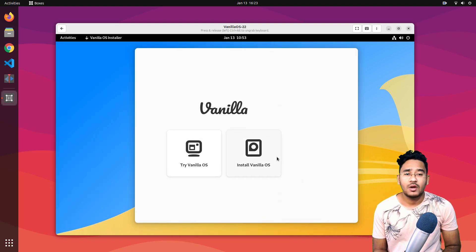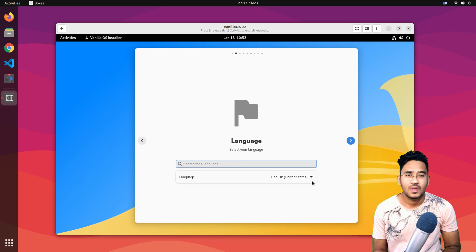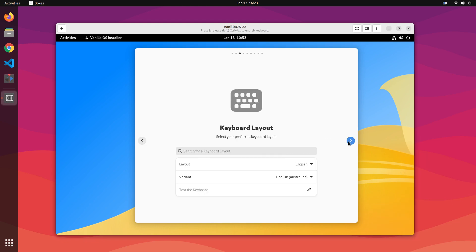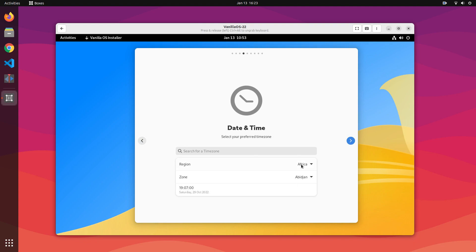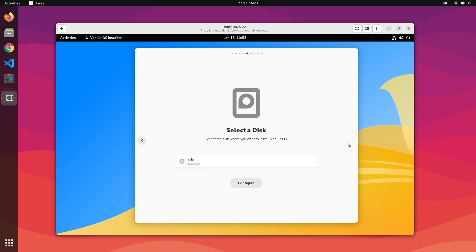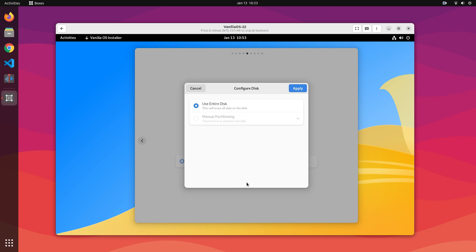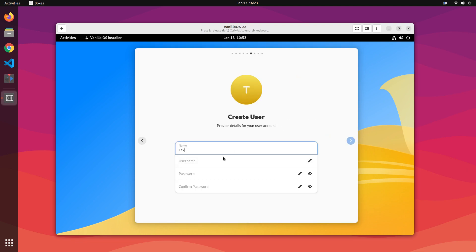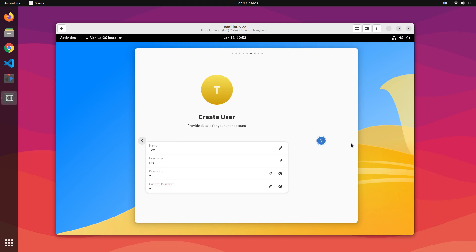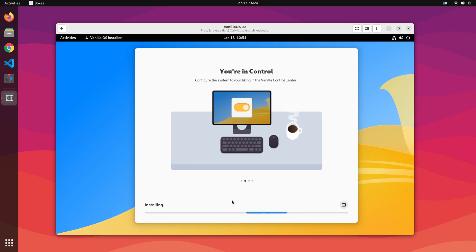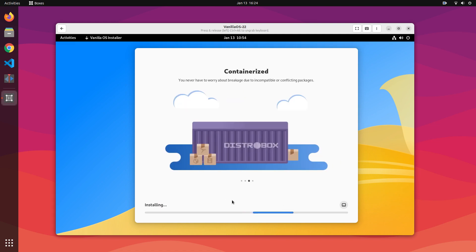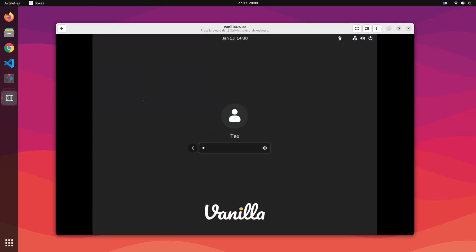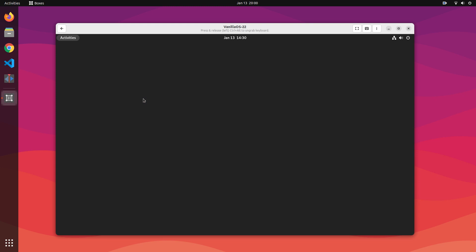We're in. Click on Install VanillaOS and continue with the same steps as VirtualBox. Select your language — you can start typing to select your preferred language. In the keyboard layout section, keep everything as it is and continue. In the timezone section, use the drop-downs or type in your timezone city name. Select your hard disk and click Configure, then click Confirm Changes. Fill in your name, username, and passwords. Check your installation summary and click on Install VanillaOS. It might take up to 20 minutes. Once your computer restarts, log in using your password and you'll be welcomed by your new VanillaOS.